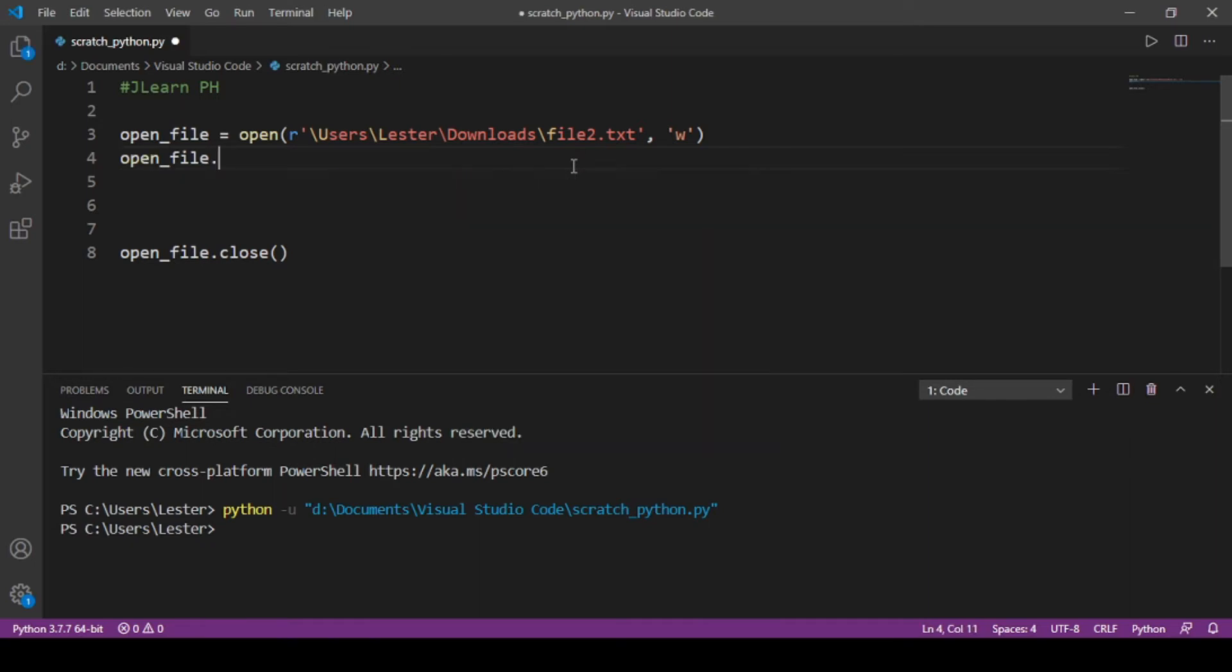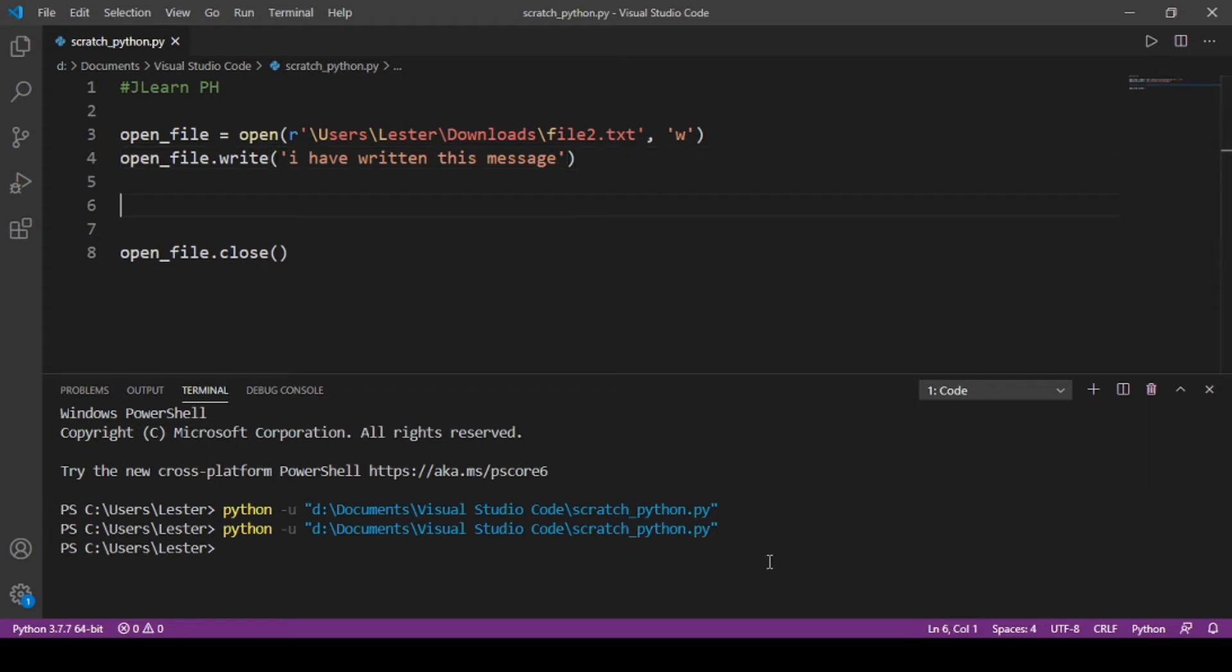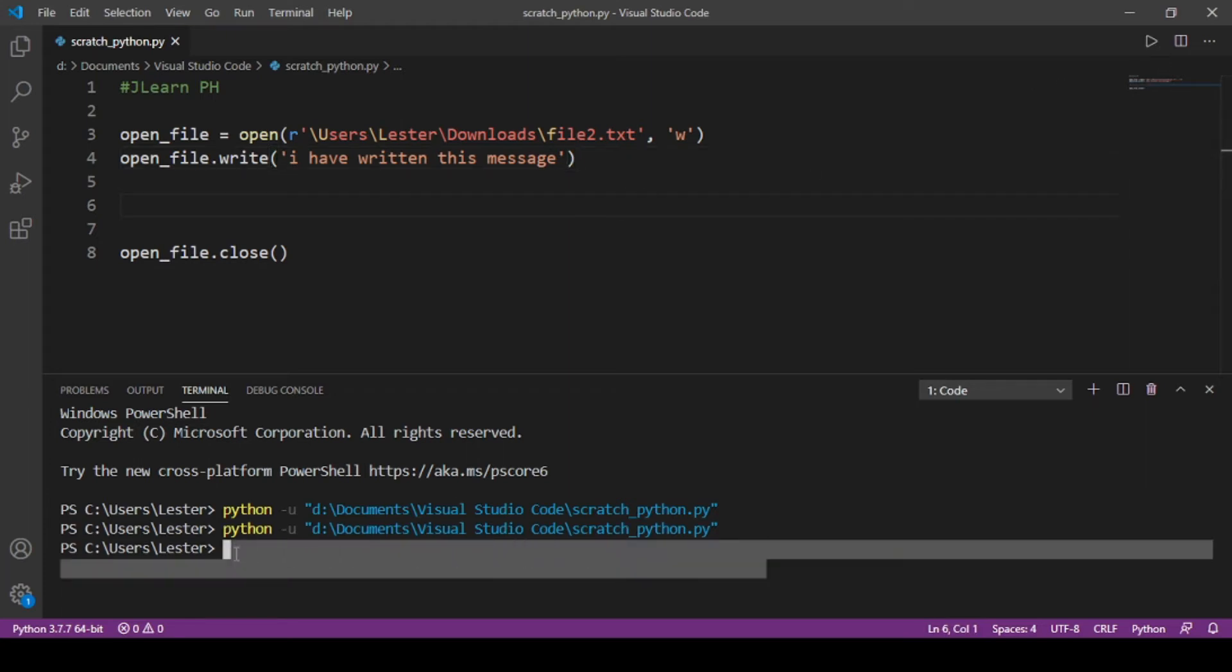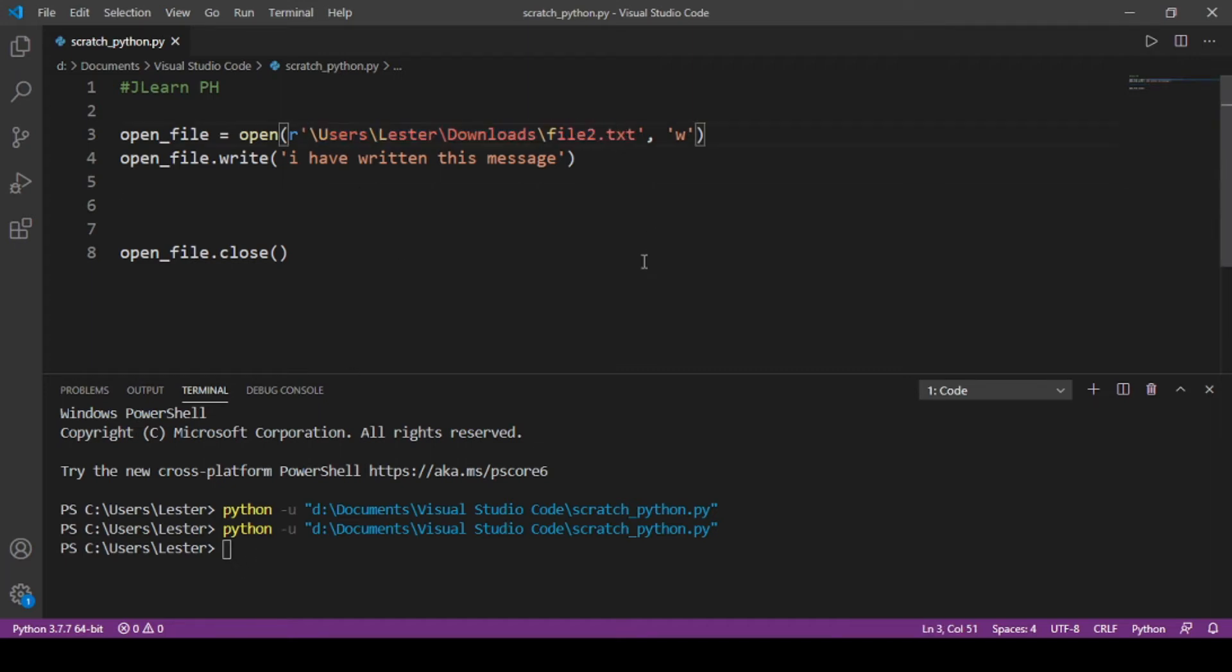...have written this message. Okay, so if I run our code it doesn't show us anything, pero if you look at the folder here—users/lester/downloads—file2.txt, we've created the file2.txt. And if we open the file you can see na merong message sa loob na 'I have written this message'.